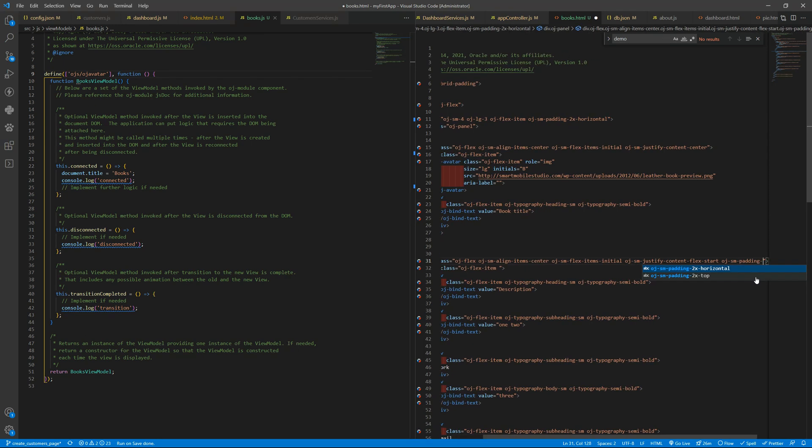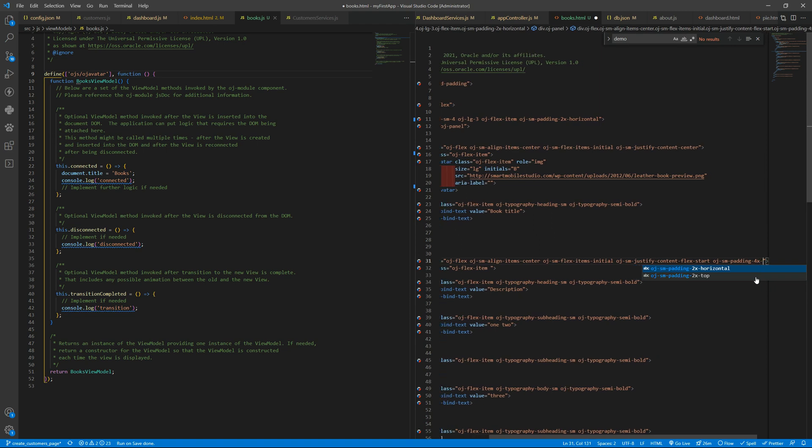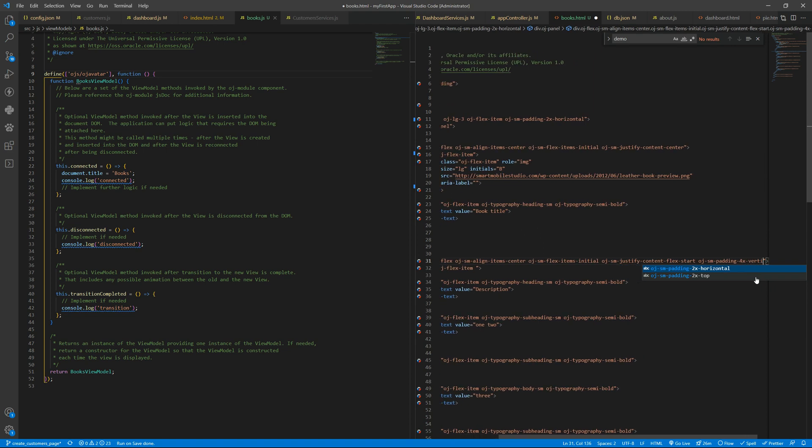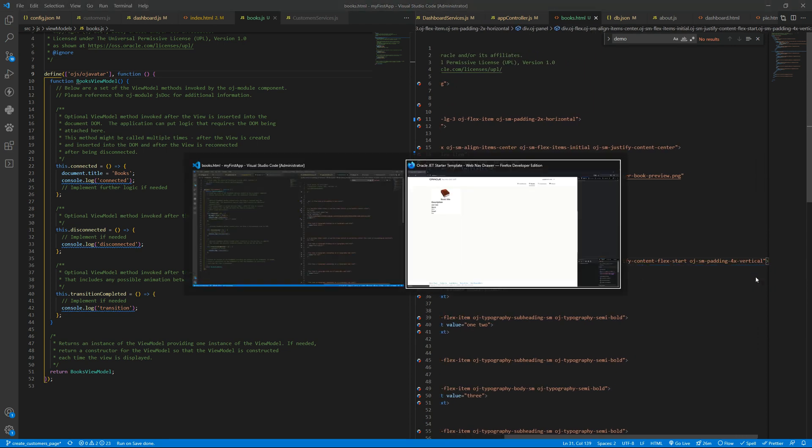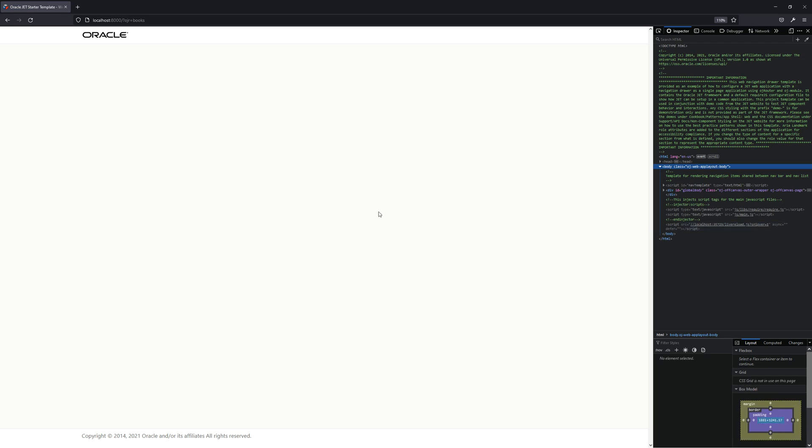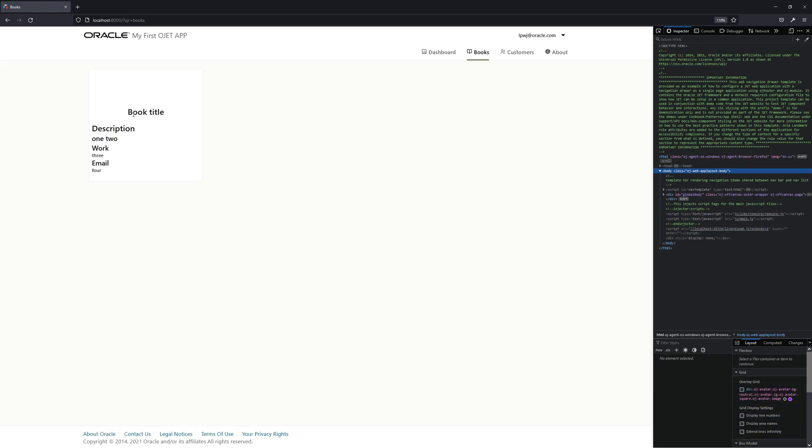and four times vertical okay we have the book